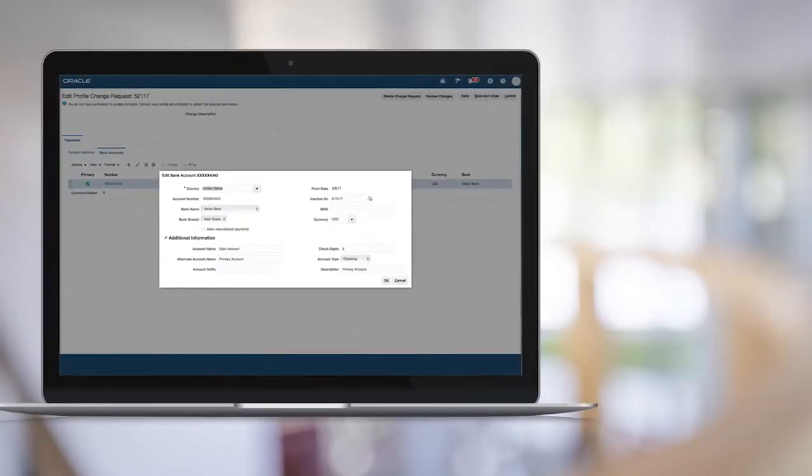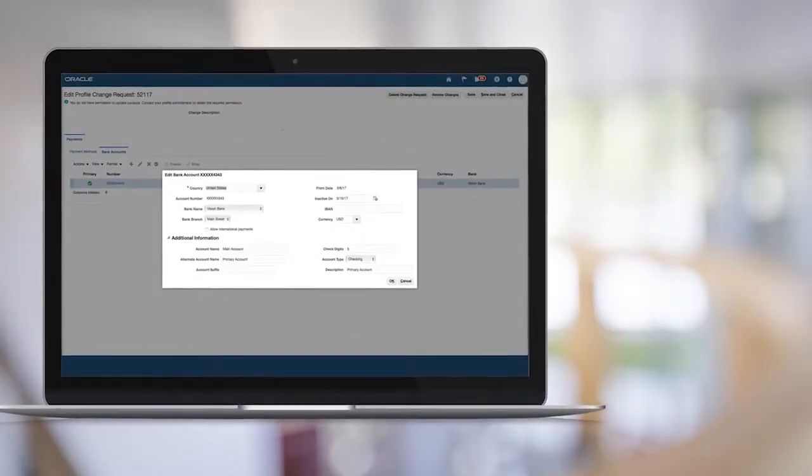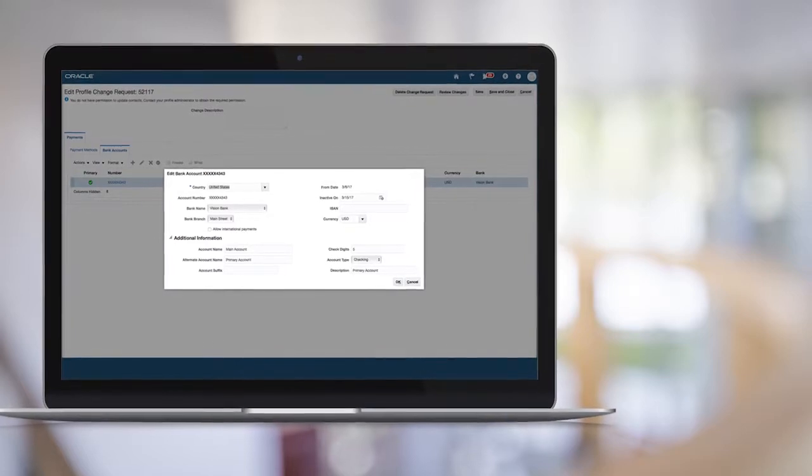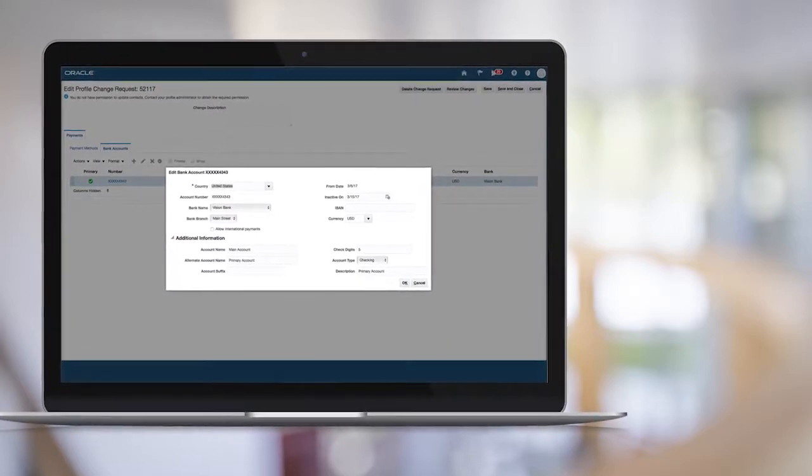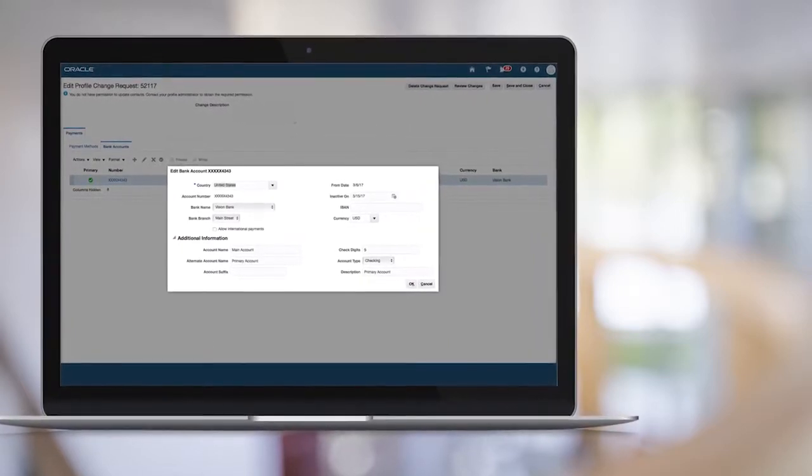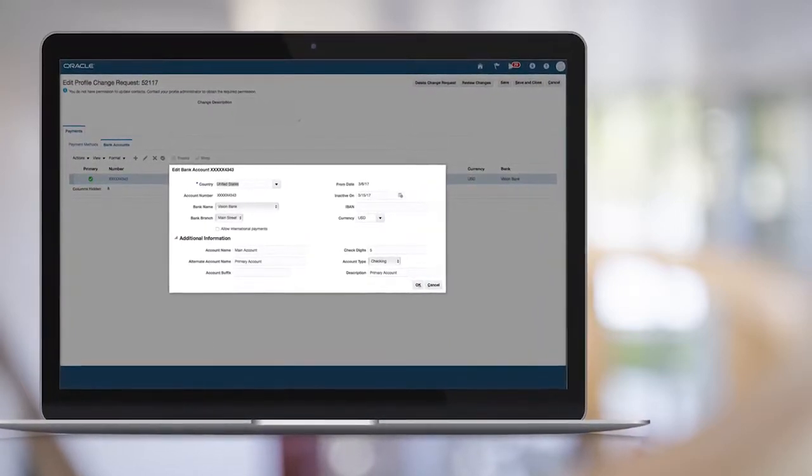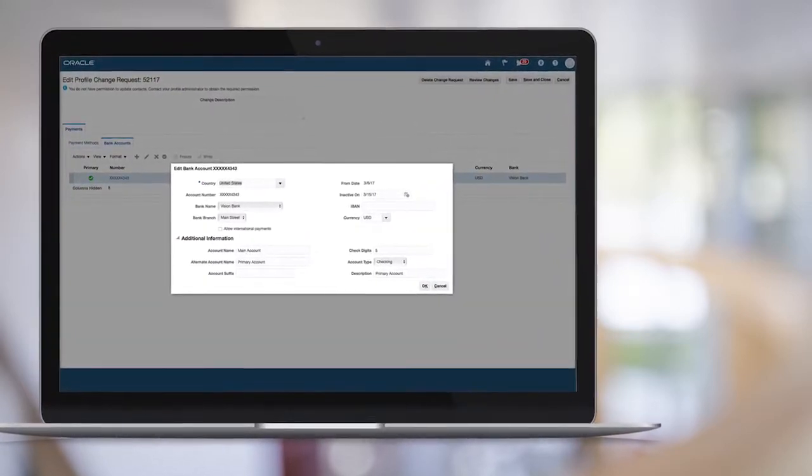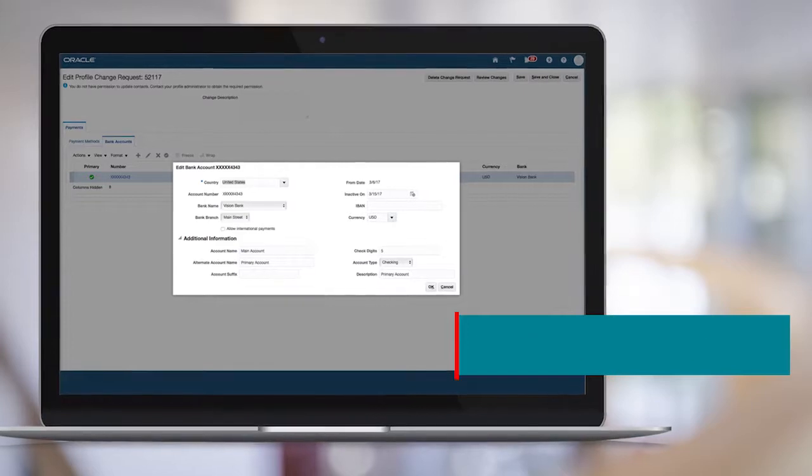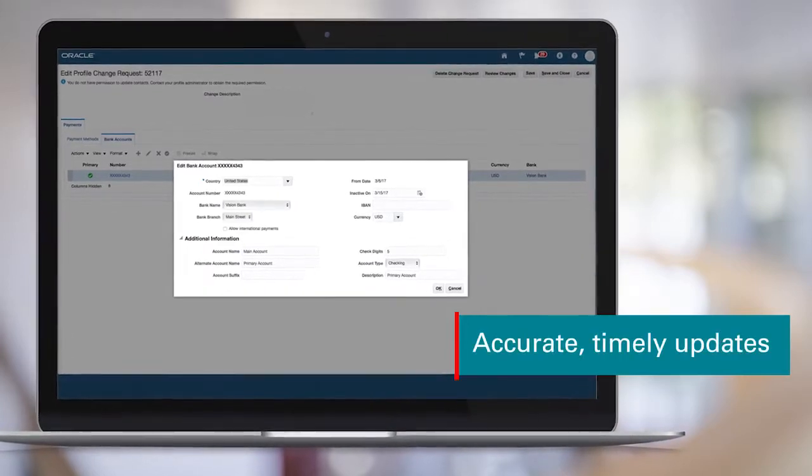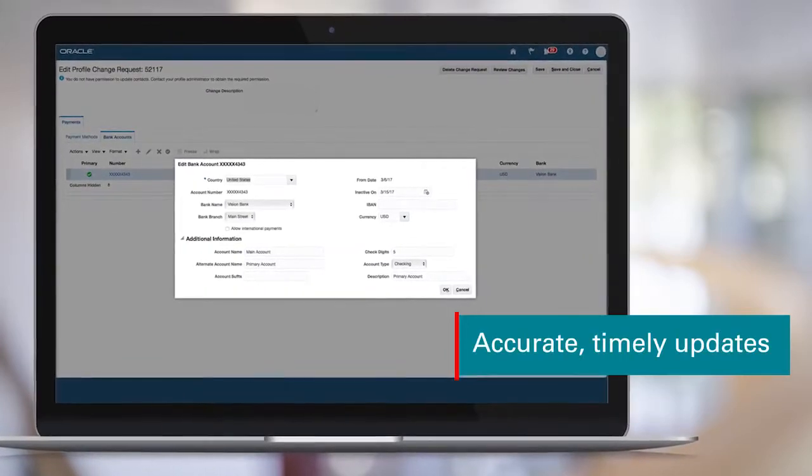Your suppliers can also update their profile information, such as updating bank account information using Supplier Portal, helping ensure you have the most accurate and timely updates to supplier information.